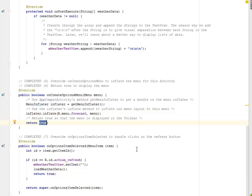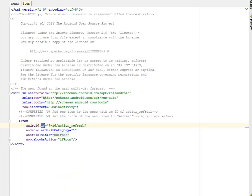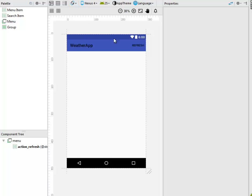We're going to override the onOptionsItemSelected to handle clicks on the refresh button, because that's the only menu we're handling here — the refresh button sitting at the top right bar. Let's quickly look at the forecast.xml rendering to see how it's going to look like. There's a weather app with a refresh button sitting at the top right corner.